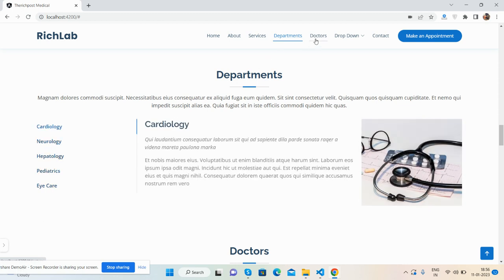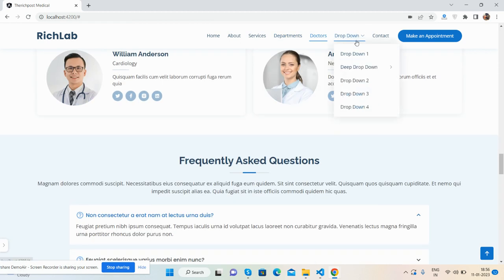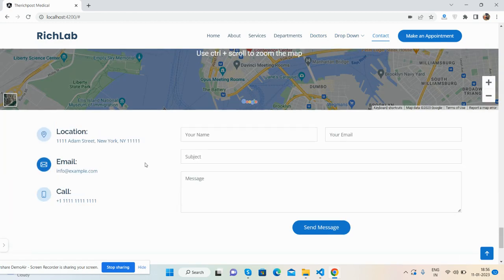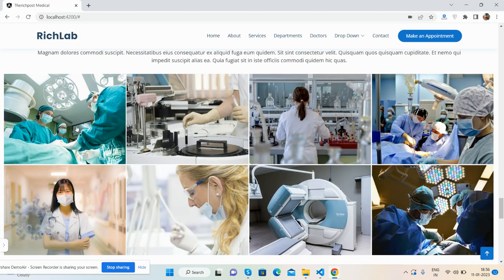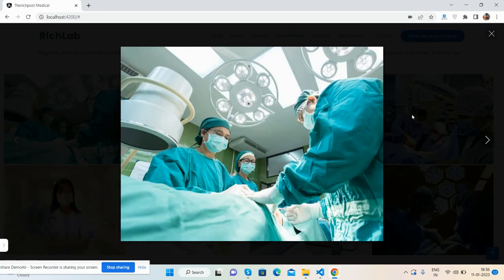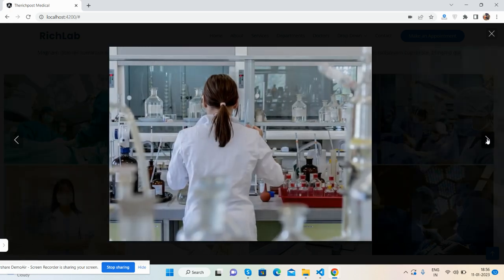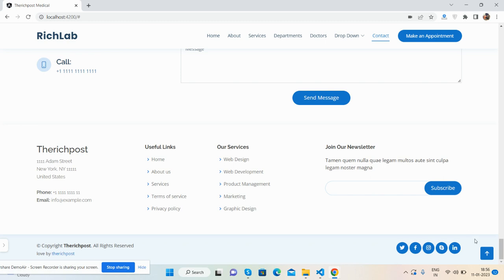Services, departments - see the beautiful departments with accordion or tabbing, just beautiful. Here are the doctors, and you can use a dropdown as well. Contact address and contact form. Here is the gallery - you can see the beautiful gallery popup with carousel, just beautiful.